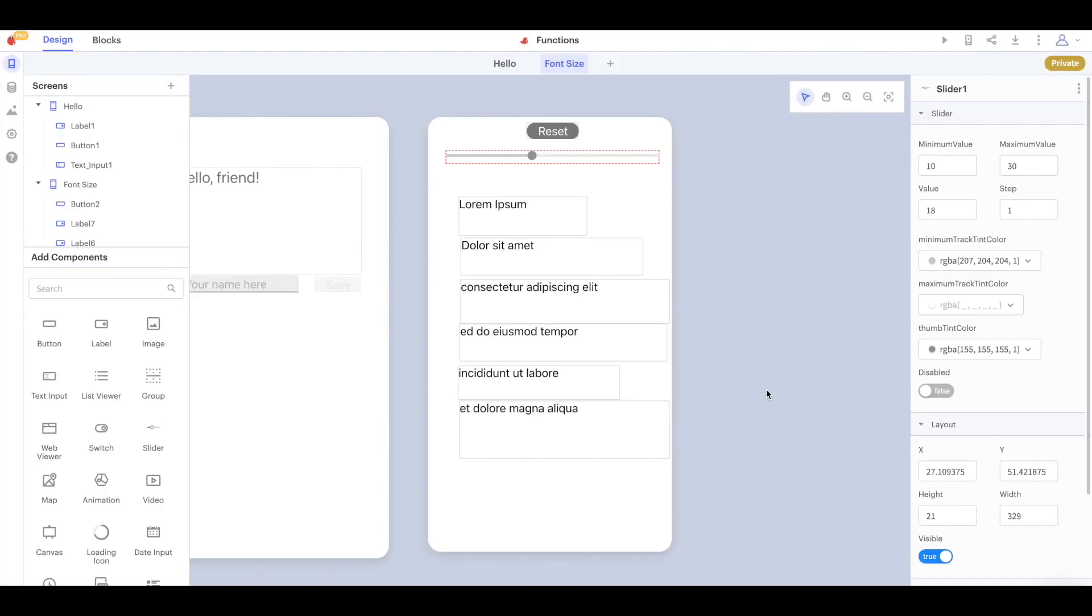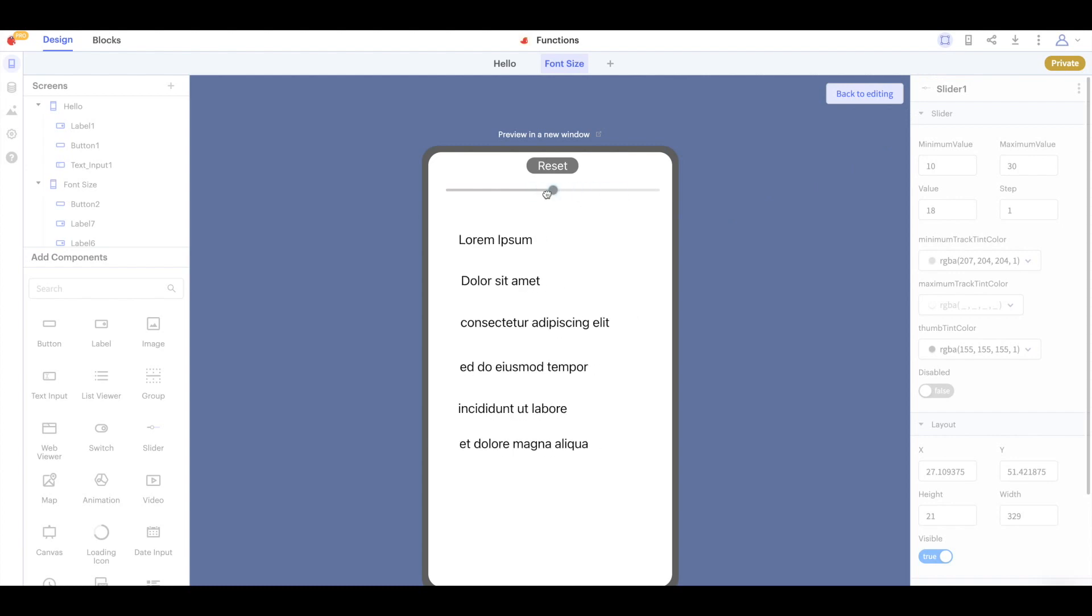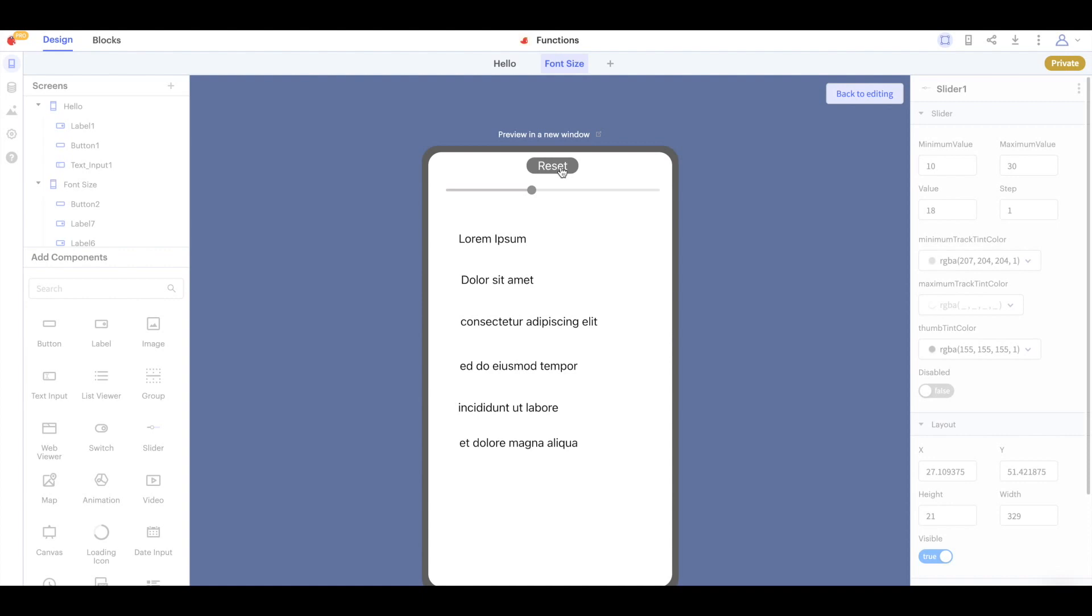For this example let's take a look at this project with a slider and a reset button. When we slide the slider we change the size of the font of our labels and when we click reset the font size of the labels is reset.